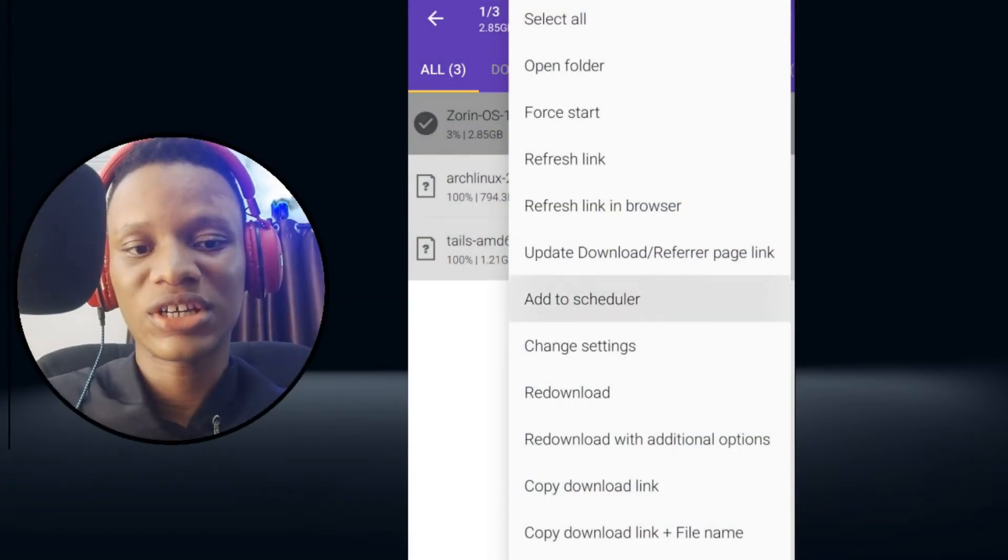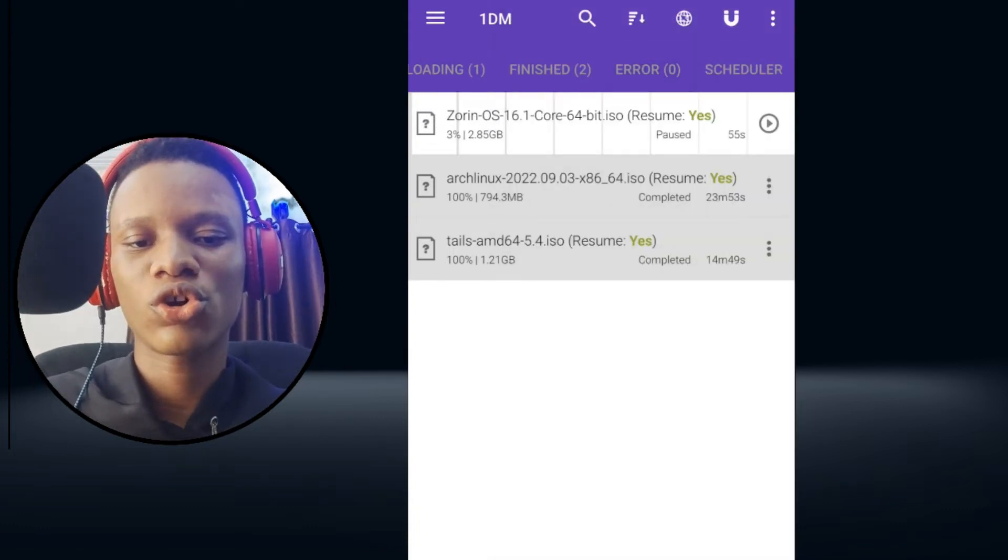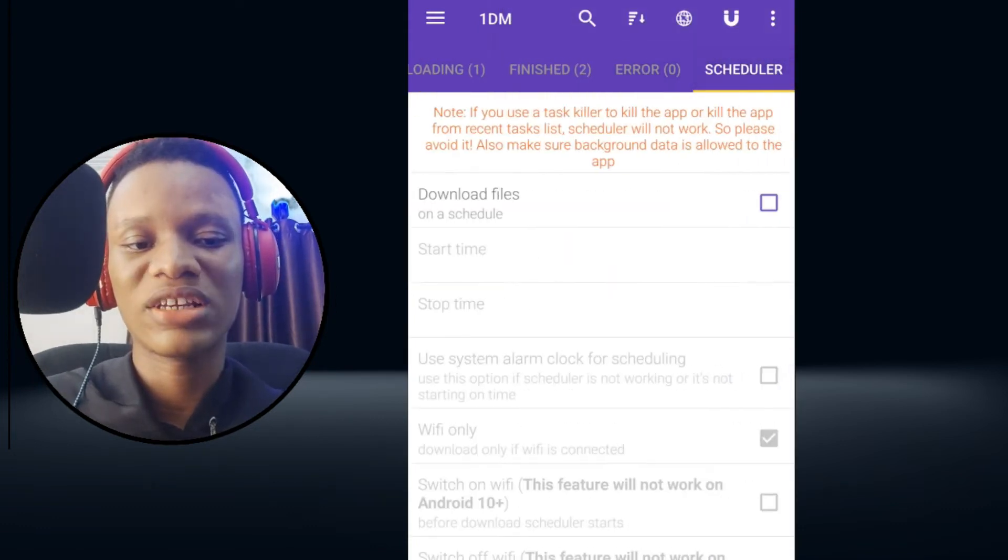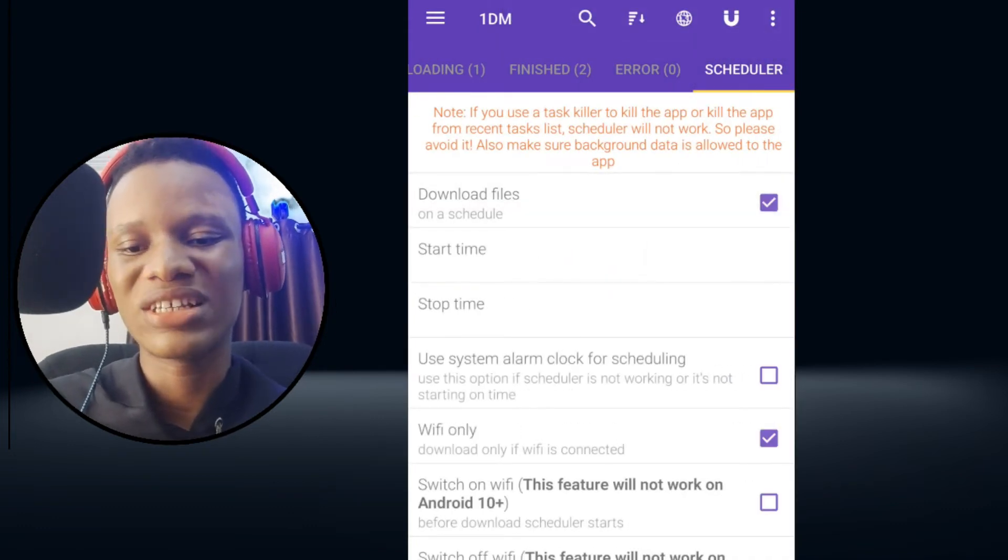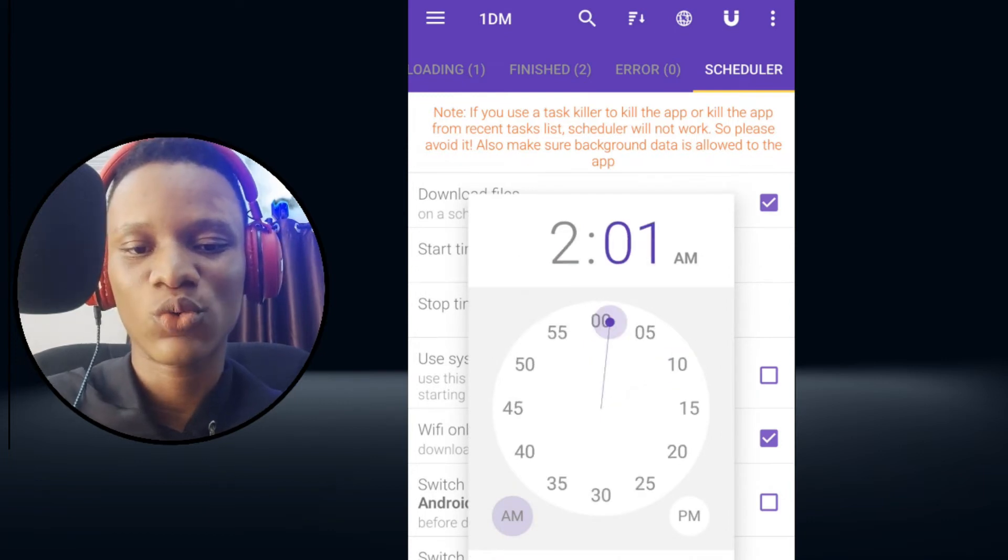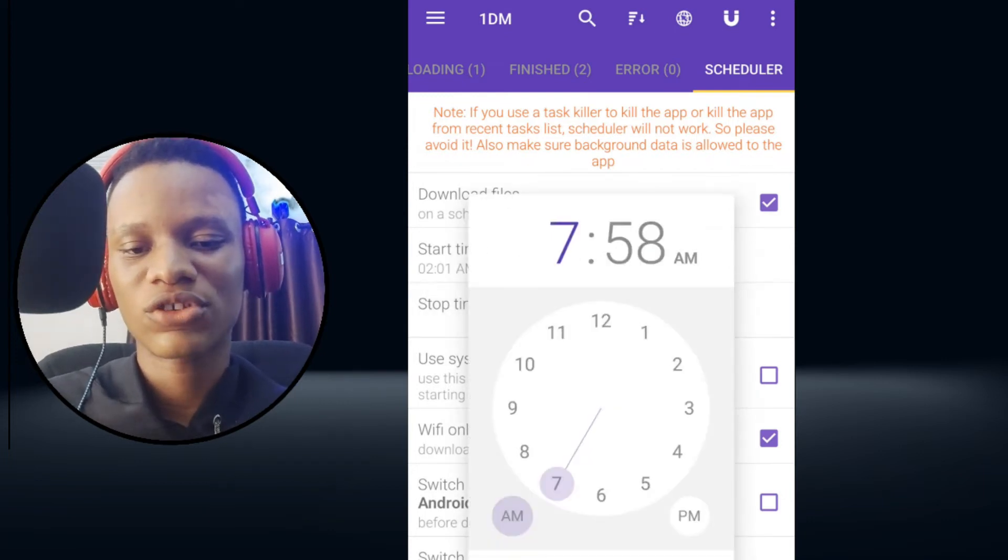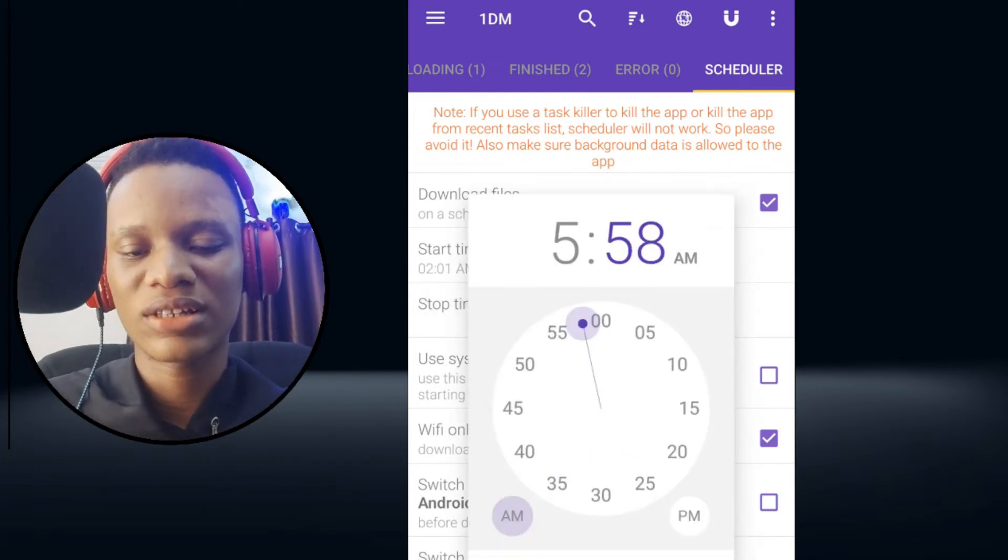...is you could literally schedule downloads at any time. You could also queue up your downloads and it would download each and every file on the list one after the other. You just have to set up your download and that's all.